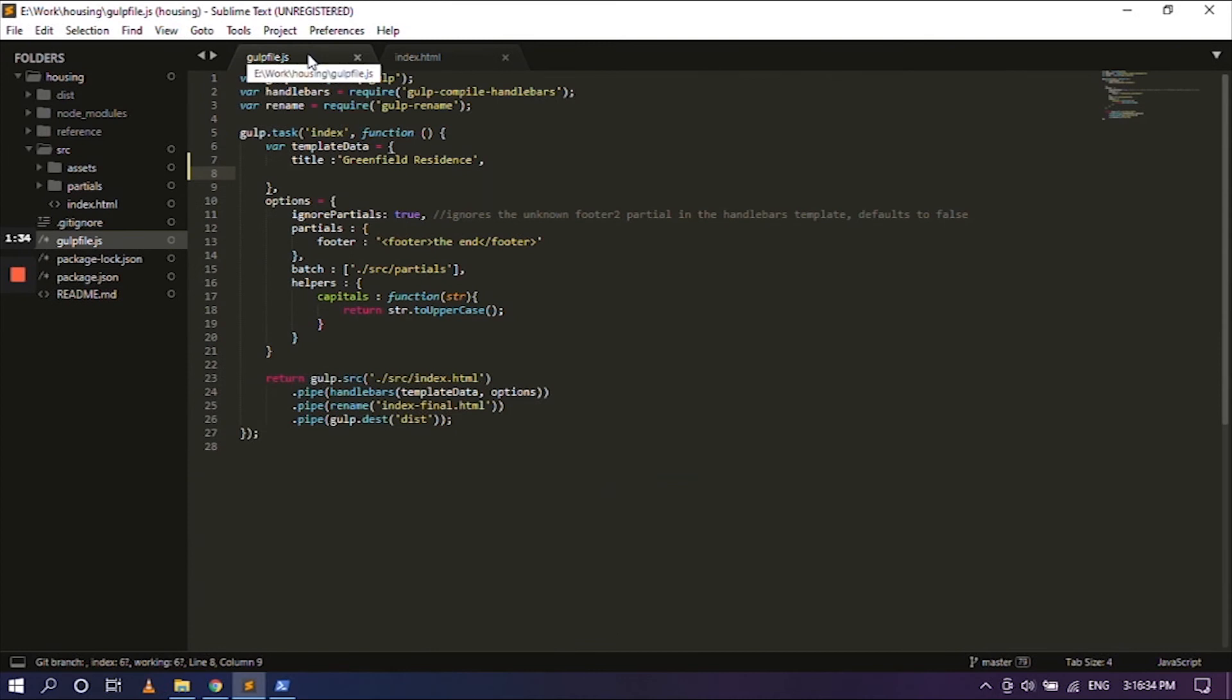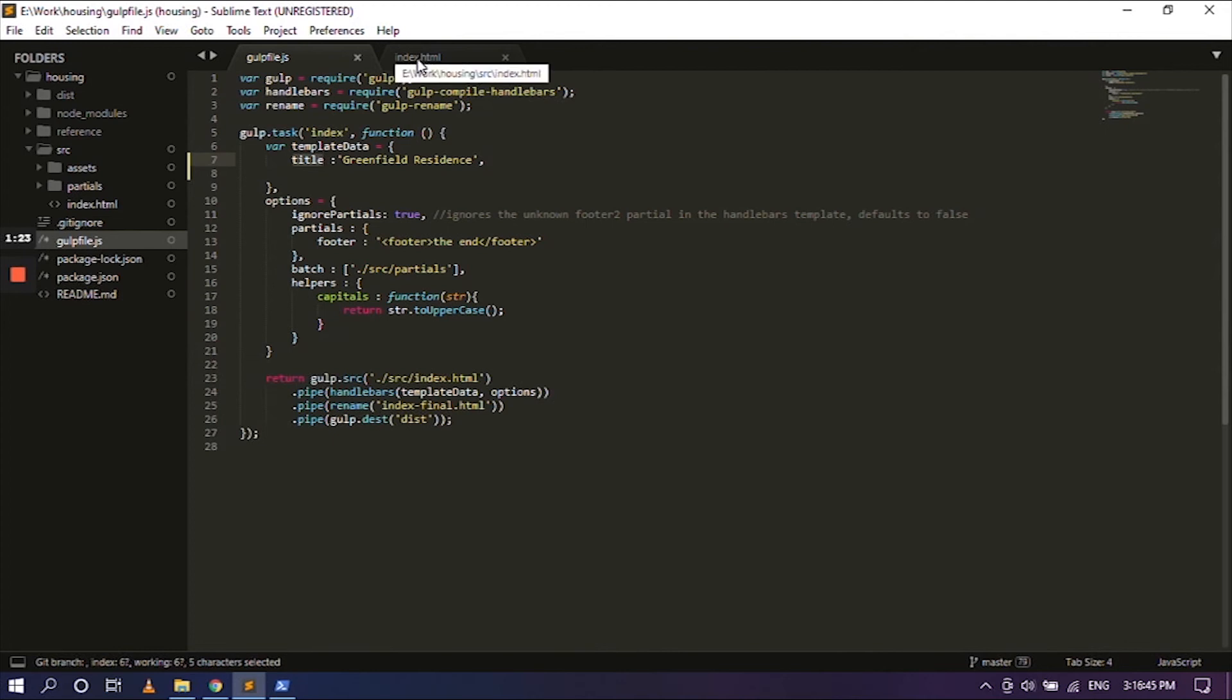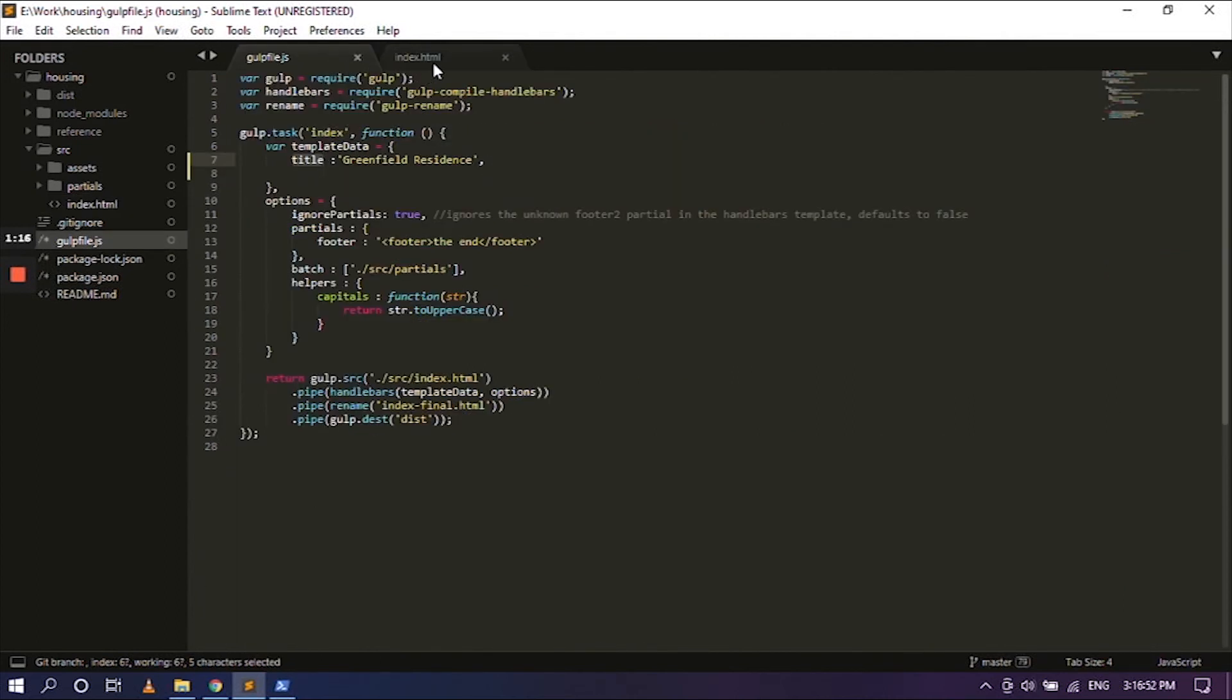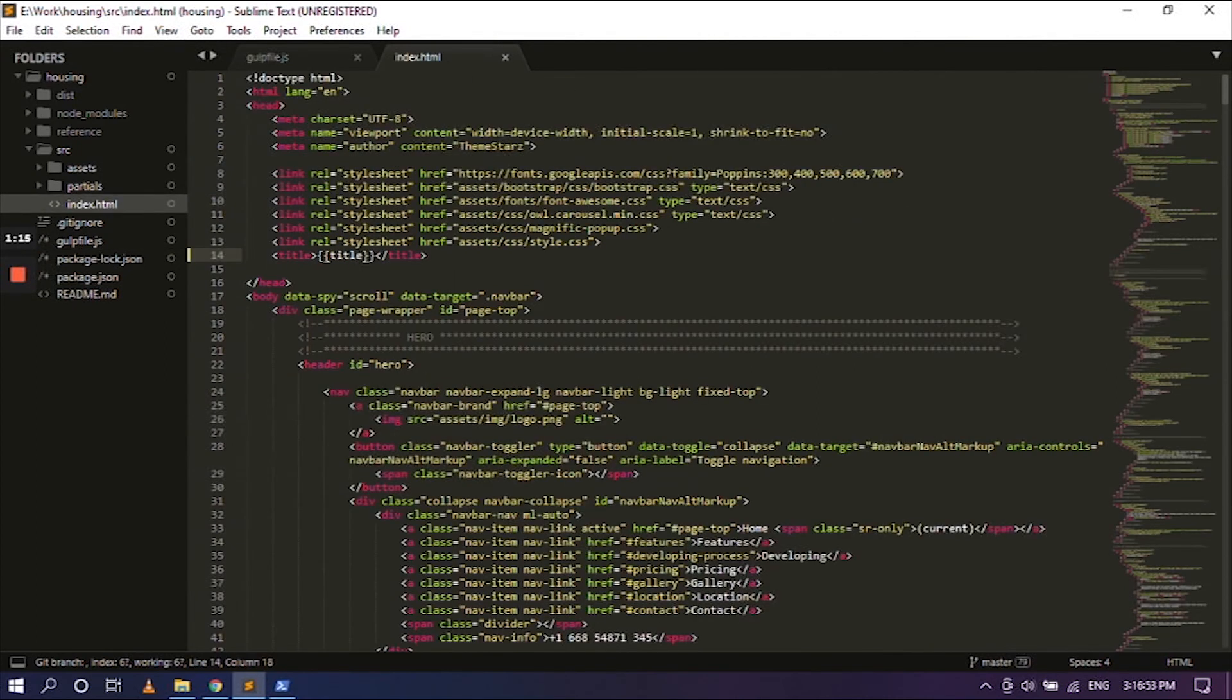So you can just edit straight away from the gulp file, provided the title tag - that is the thing before the colon - is correct and it matches in both the gulp file and the index file. So make sure that it's correct. So once you have saved both files.